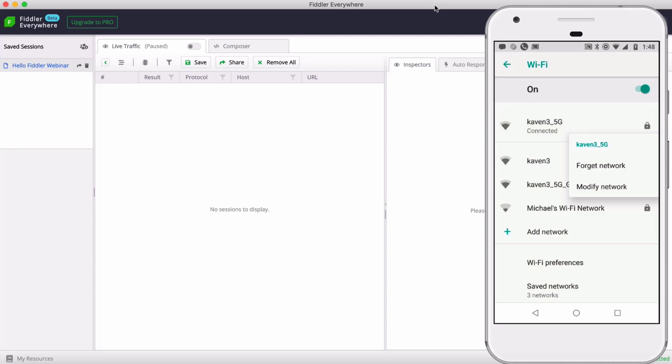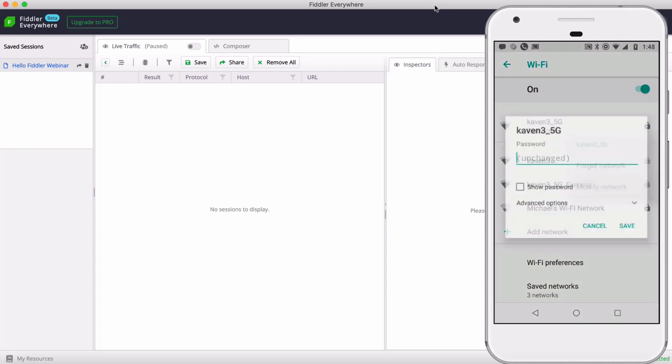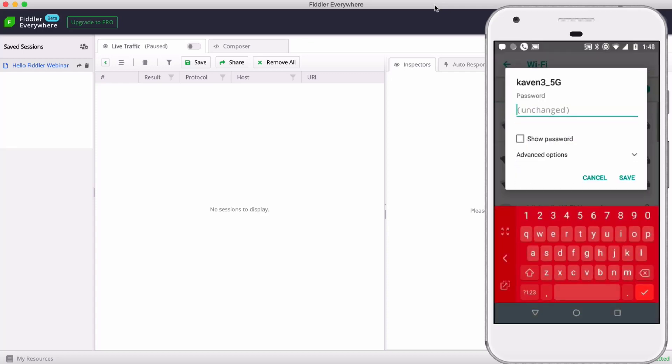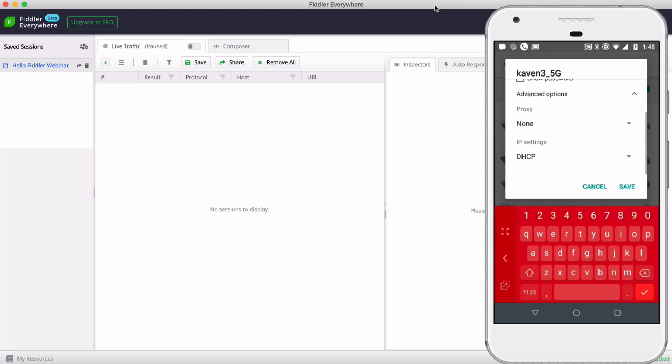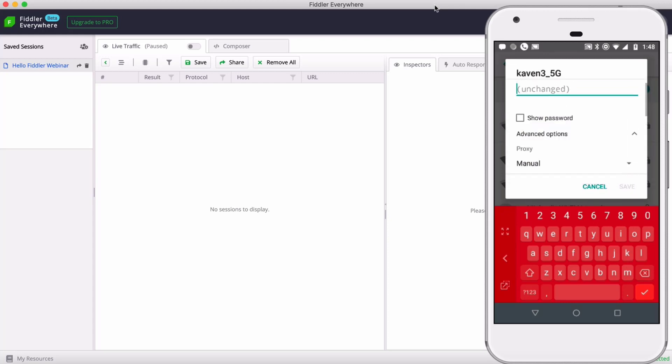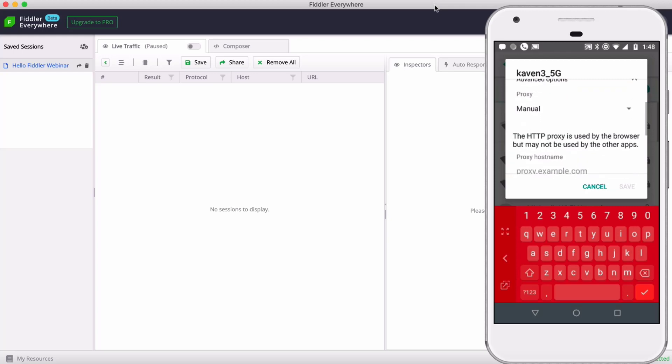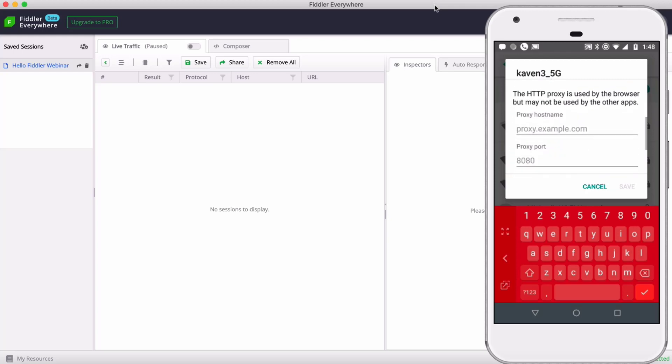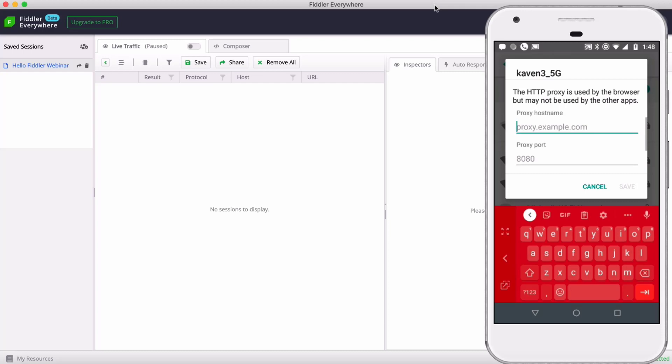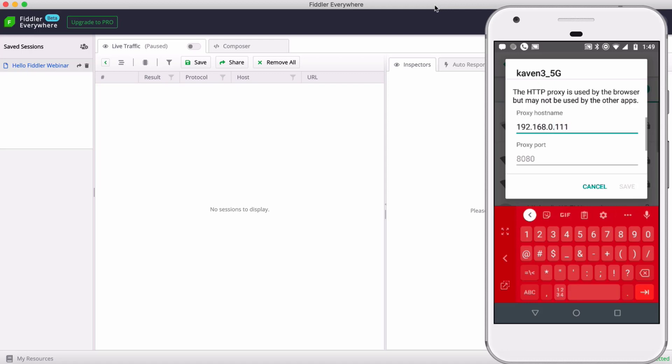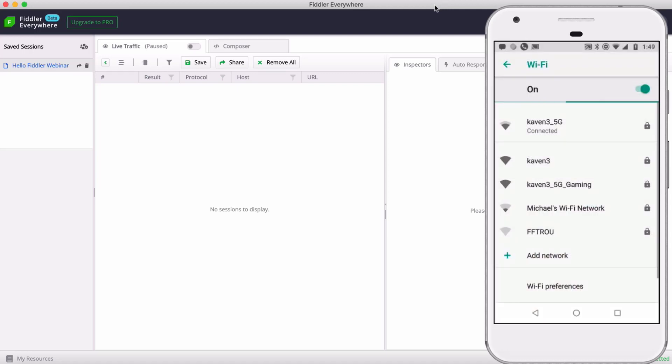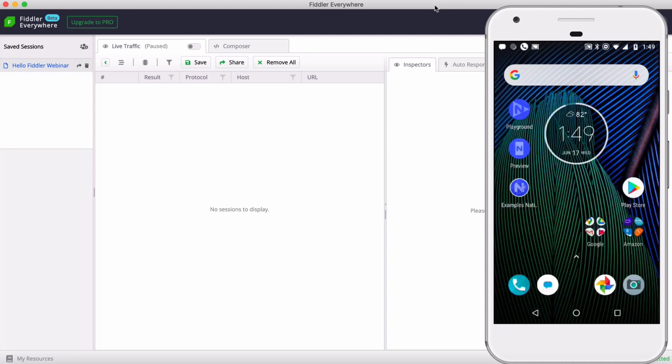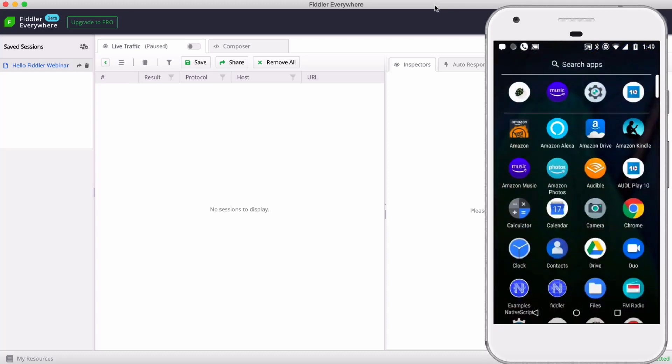Let's head back to our network settings and long tap on the Wi-Fi network and alter it. I want to go into advanced options to set up that system proxy. So the proxy is going to be a manually configured proxy. I'm going to enter the IP address of my local machine, which is 192.168.0.111, and the proxy port is 8866. So same as on iOS.